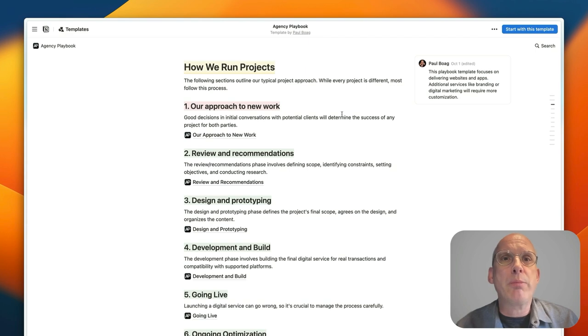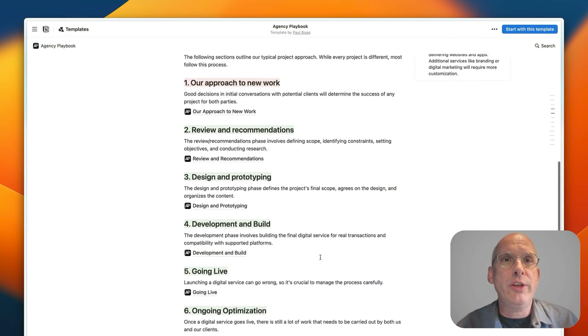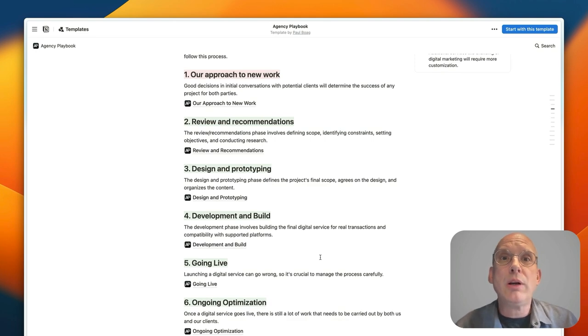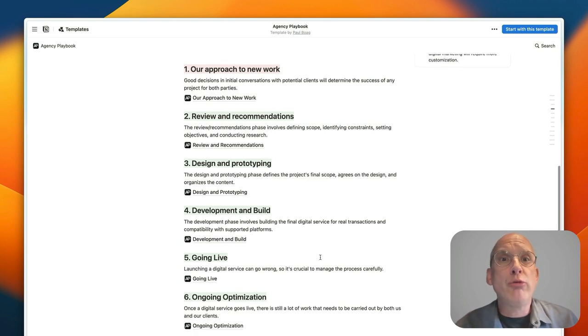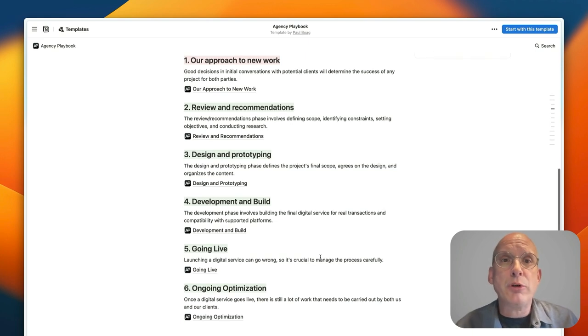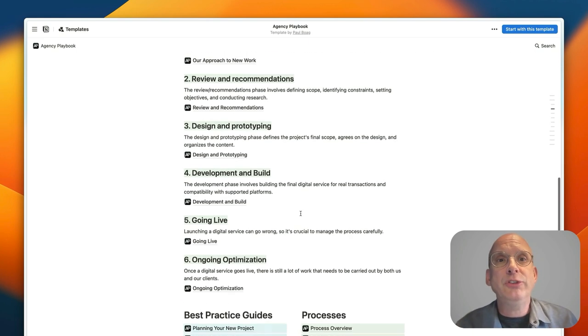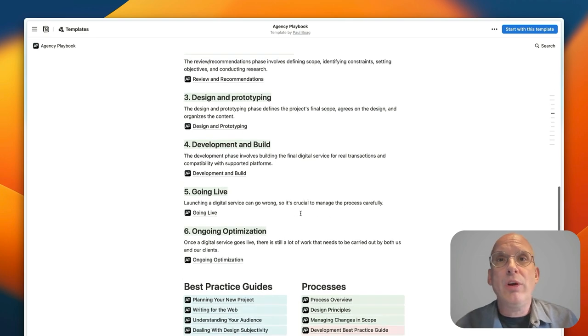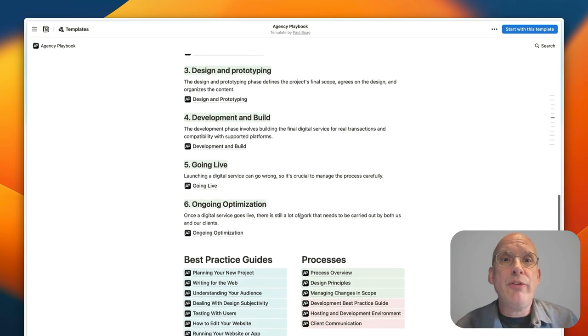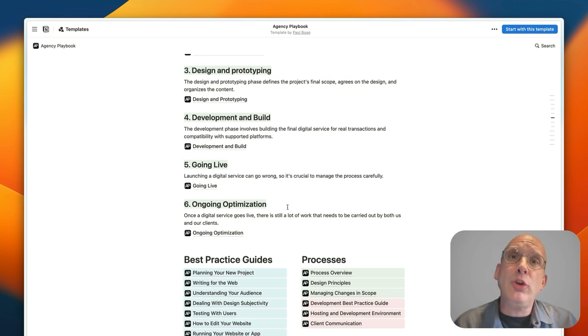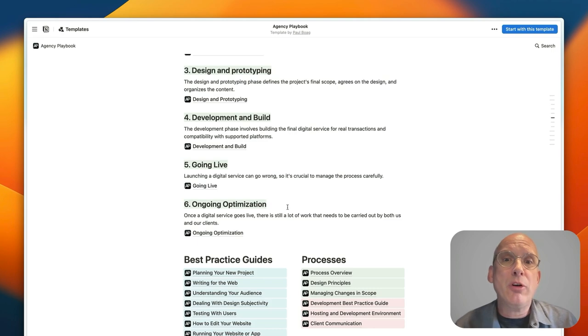So we've got how I run a project and it's broken down into these six phases: how you approach new work, how you do reviews and recommendations to understand what needs to be done in the project, the design and prototyping stage, development and build, going live, and then ongoing optimization. But that isn't all that's in the playbook.